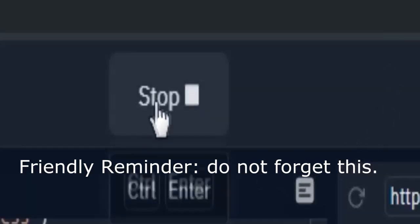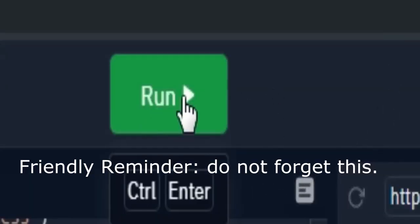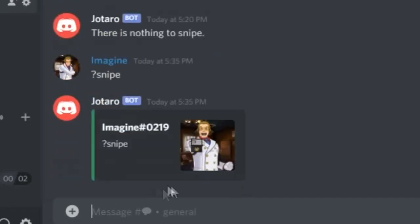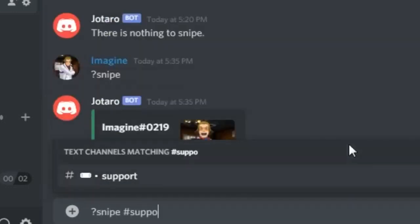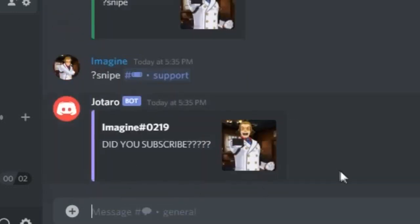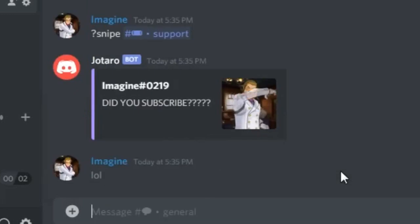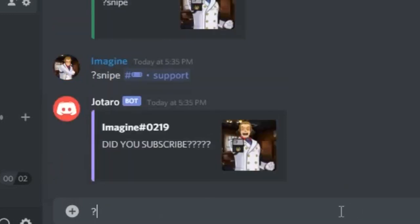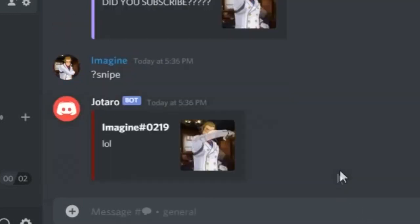Friendly reminder, do not forget this. Now let's do the purge command.